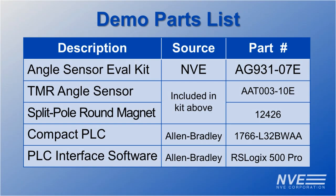Here are the main demo elements. The demo kit includes an AAT-003 angle sensor and a split-pole magnet.